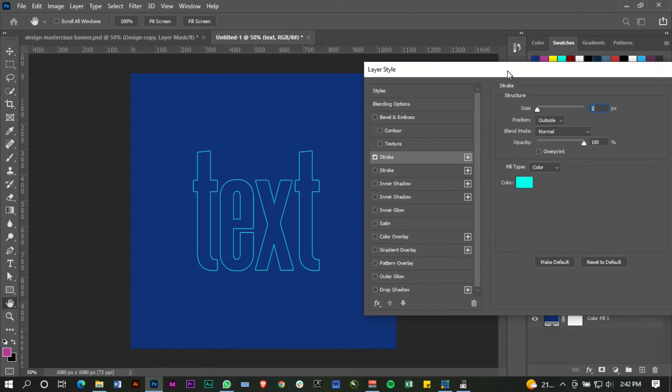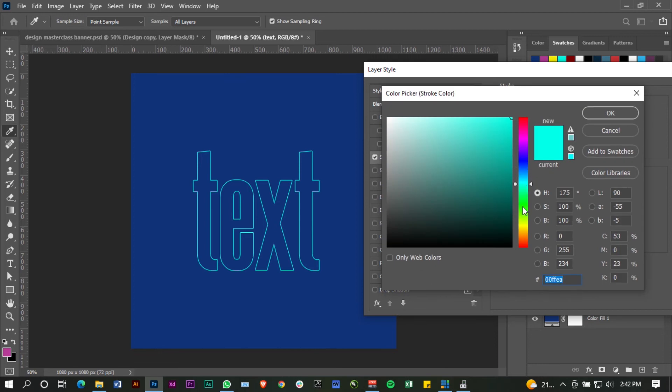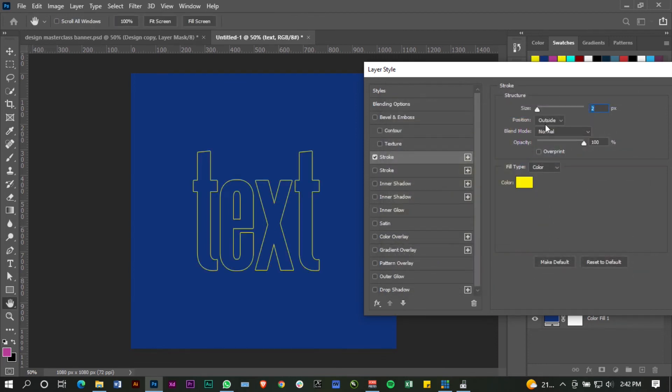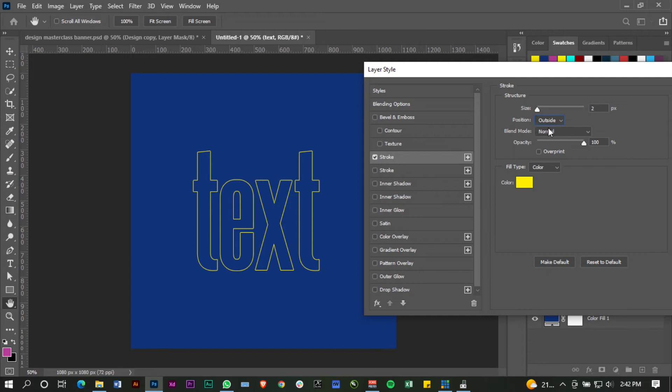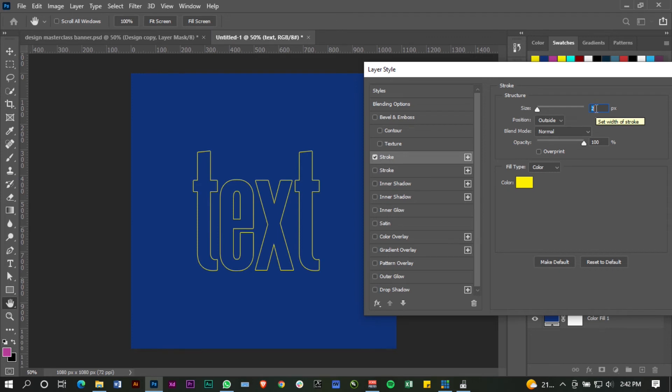So I have my stroke there, and of course you can change the stroke color to any color. So I'm going to put it in yellow. You can position your stroke when you're dealing with text—I want it to be outside—and then you can also manipulate your stroke size, but I'm going to leave this at two.